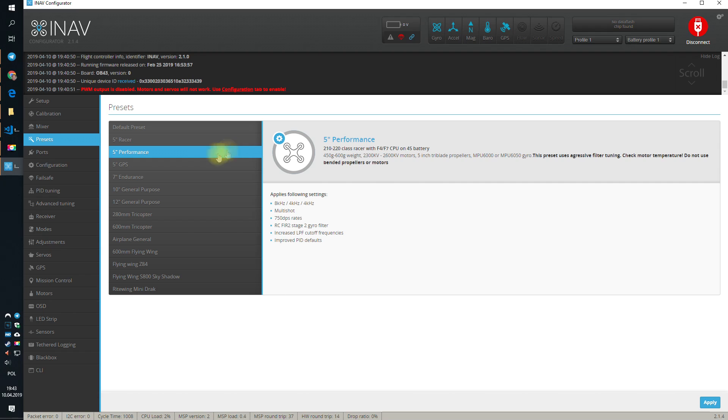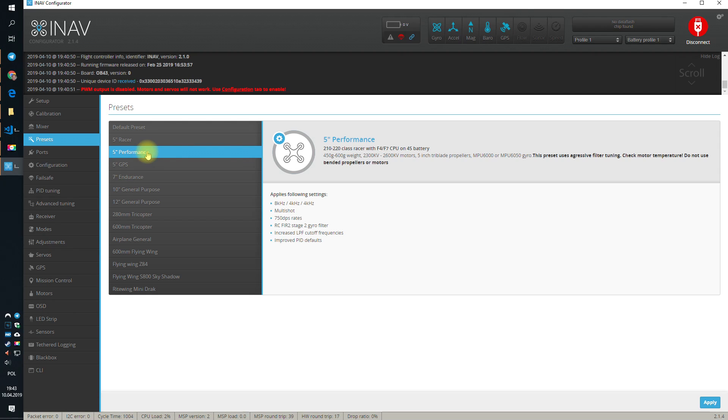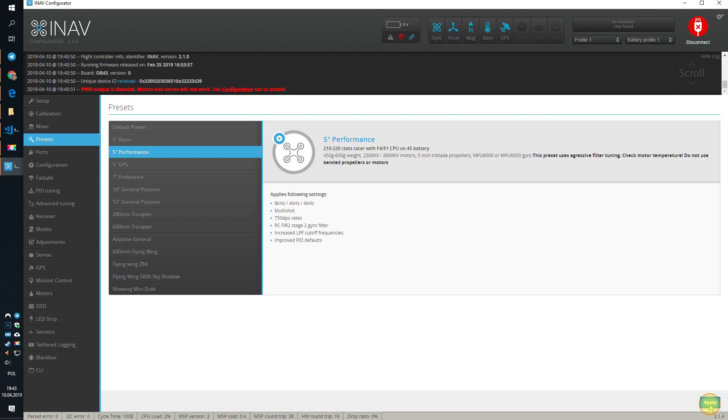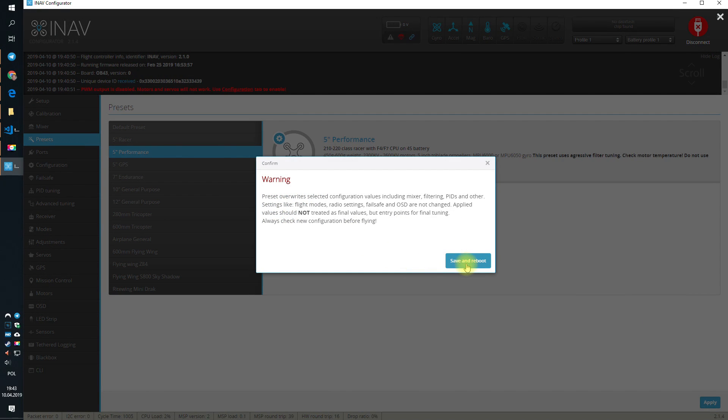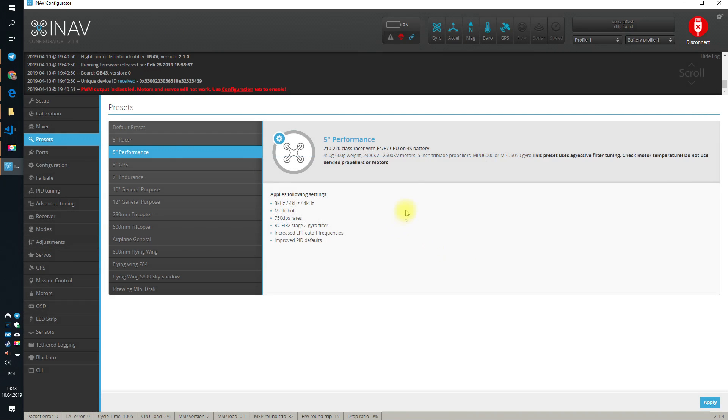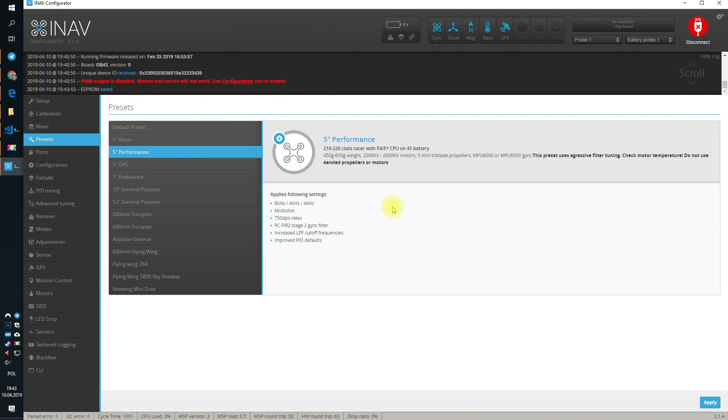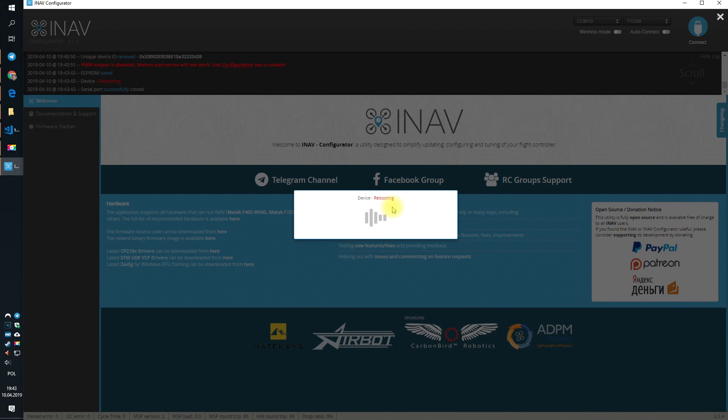But, this is really the 5-inch preset for you. If you have something older than 5-inch GPS or 5-inch racer, but they are rather, like I said, for older design with preferably the F3 flight controllers, we in our case will work with the 5-inch performance. So, let's hit apply. Yes, we want to save and reboot.